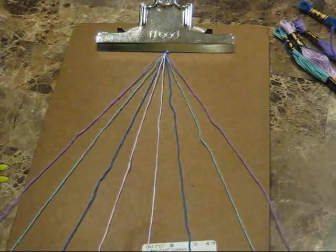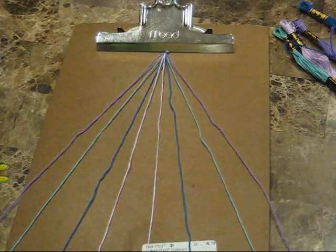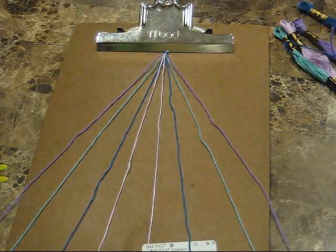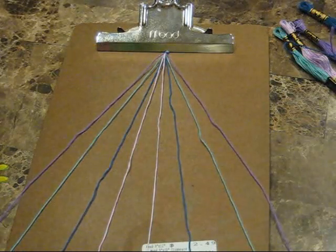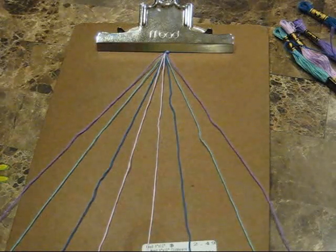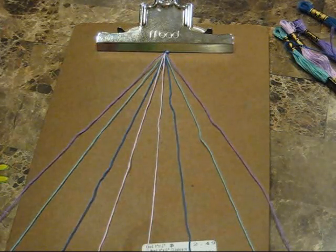So first you're going to need four different colored strings, each 60 inches long about.